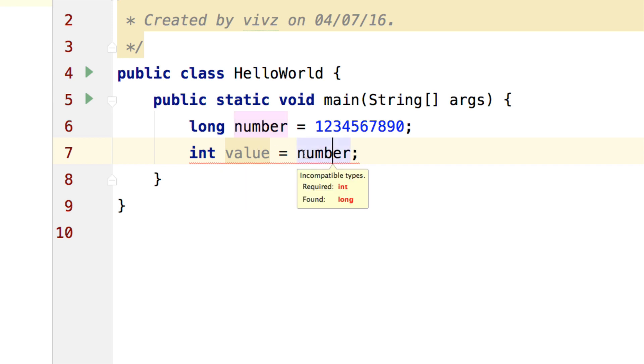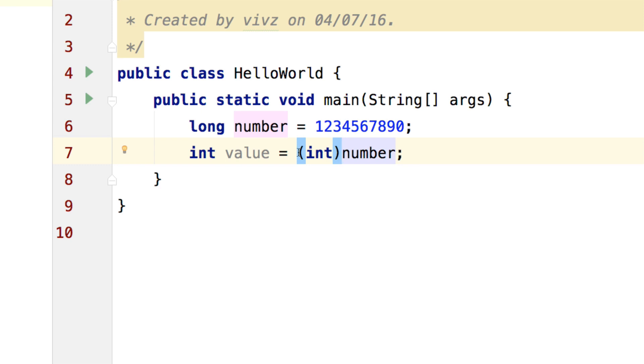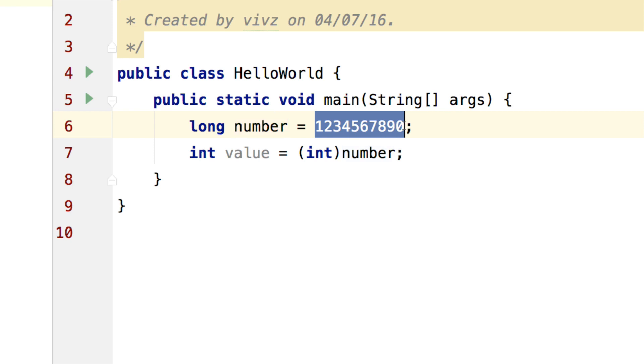So how do we fix this? We take the number which is a long, we put a bracket in front of it, close the bracket and we convert that to an integer or should I just say cut it down to an integer because if this number is large enough then we will lose some value which I will demonstrate.